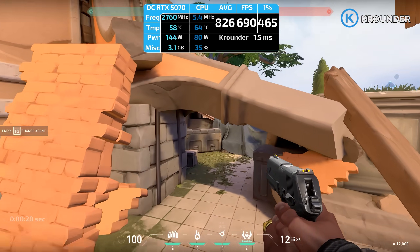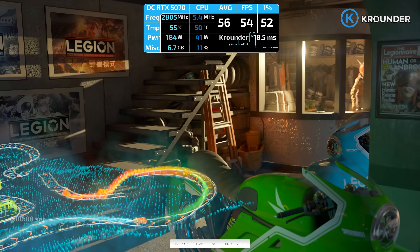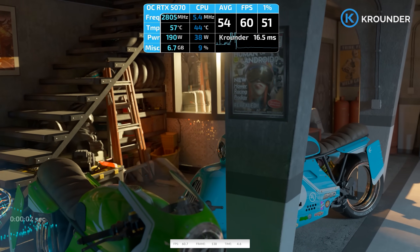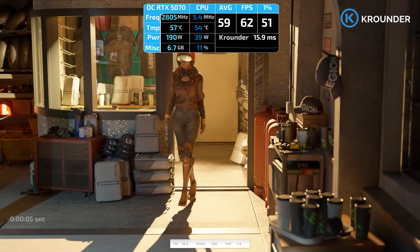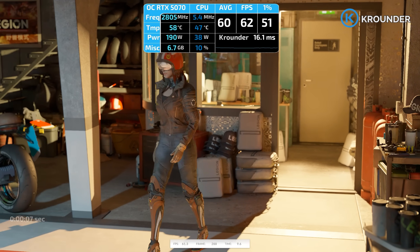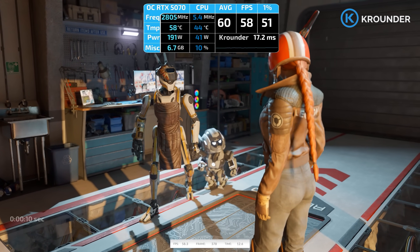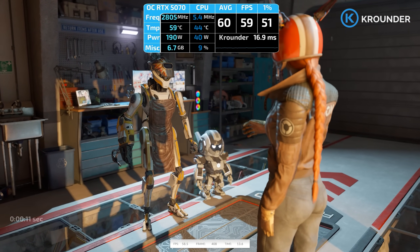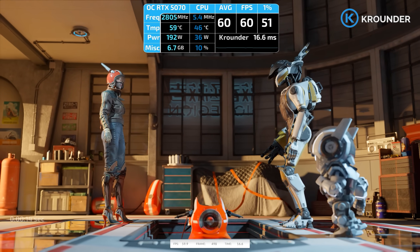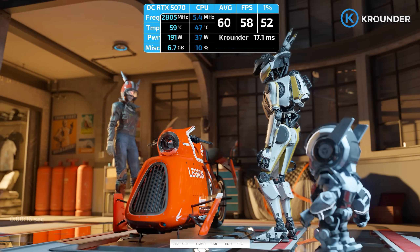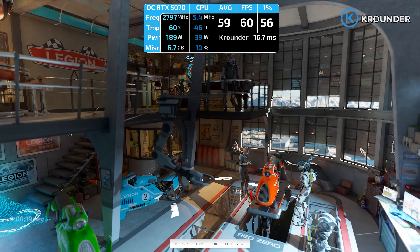RTX 50 series owners: full DLSS 4.5 at optimal performance with FP4 Tensor Cores. Multi-frame generation 2X to 4X for massive frame rate boosts in single-player titles. Reflex 2 with Frame Warp — if it's available when you watch this — for competitive gaming, achieving under 3 milliseconds total system latency. All app features completely unlocked. This is the hardware tier NVIDIA actually optimized their software for, and it shows clearly in performance results.